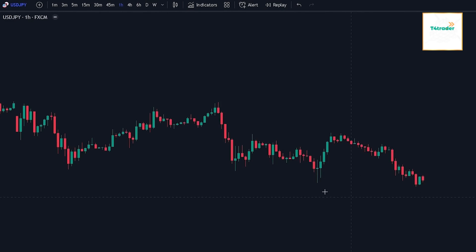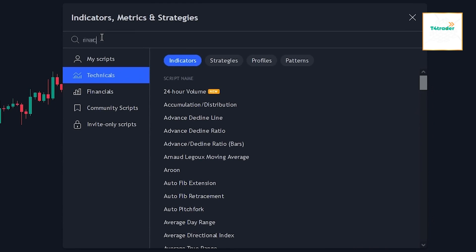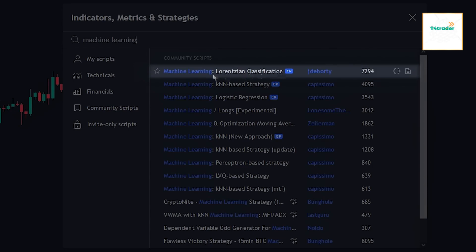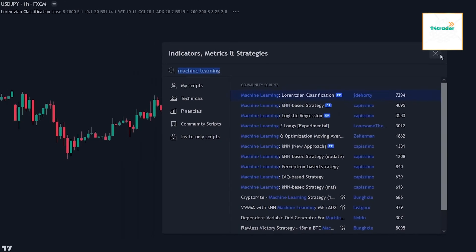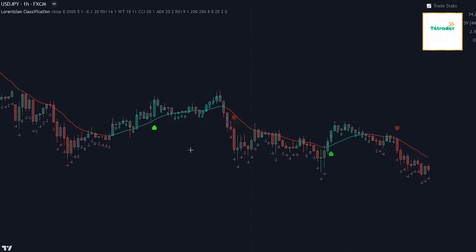Let's first add the indicator to the chart. Head over to the indicator search tab and search for the Machine Learning Lorentzian Classification indicator. Select the indicator made by J.D. Horty. The indicator is based on the Lorentzian distance classifier, or LDC.